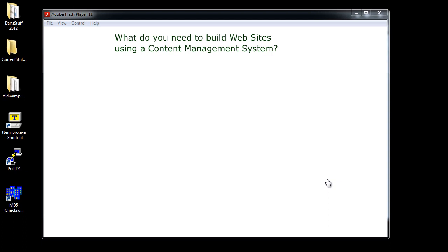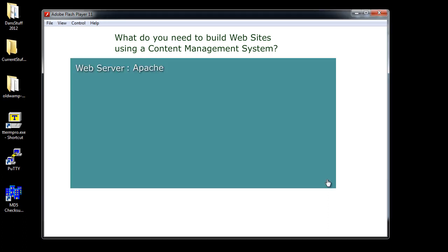You decide you want to build a website and you want to make that website a Joomla website or a WordPress website or even a Drupal website. So you want to build a website using a content management system. So what are you going to need? Well, first of all, you're going to need a web server. Now in my class we use the Apache web server. Apache is an open source project and it's freely downloadable and it's also the most prevalent web server on the internet today.